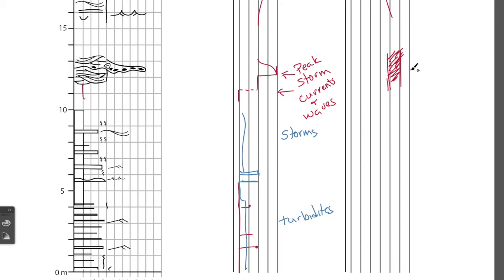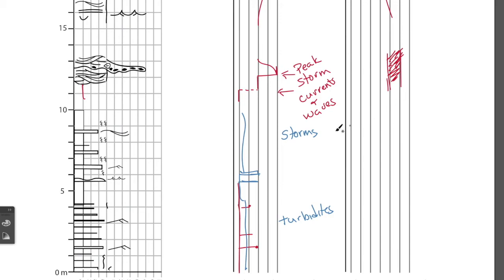Now, interestingly, the sea level doesn't significantly change when there's a storm versus when there's not a storm, because it's a periodic event. And that's the case with these rocks down here,